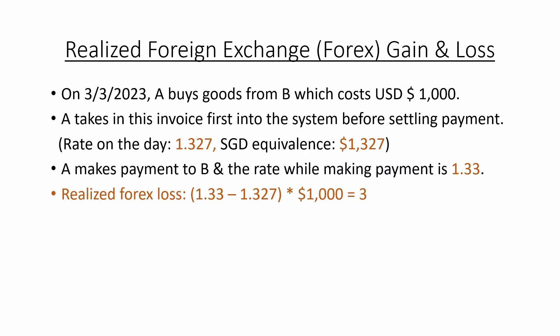This will result in a total of $1,327 Singapore dollar equivalents. After one week, Company A decides to make payment to Company B, and the foreign currency rate during payment processing is 1.33. So by now, you will notice we have two different foreign currency rates. One is during booking our invoice and second one is during our payment processing. So how can we calculate the forex gain and loss?